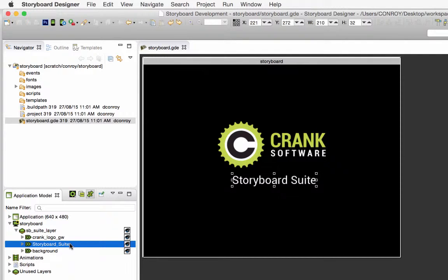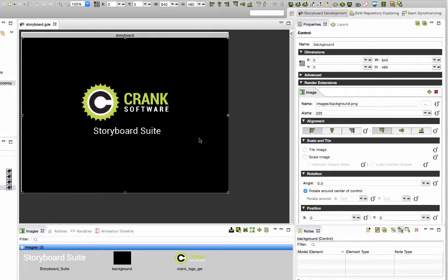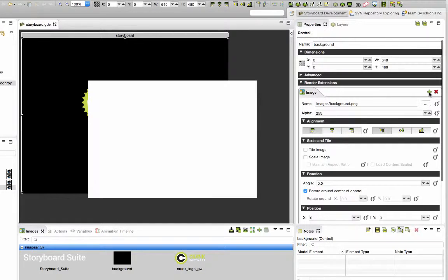We've got a logo, some text, and a background color. So I'll just start making some changes.